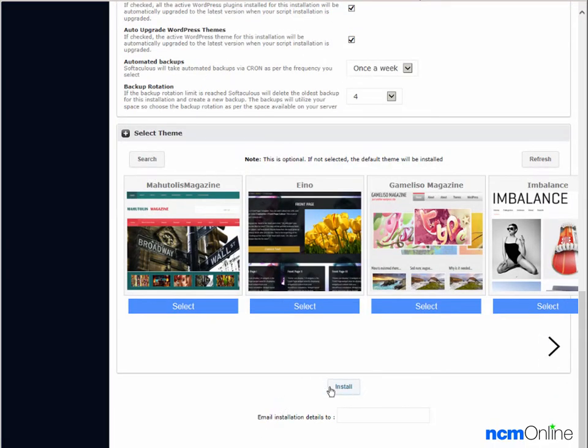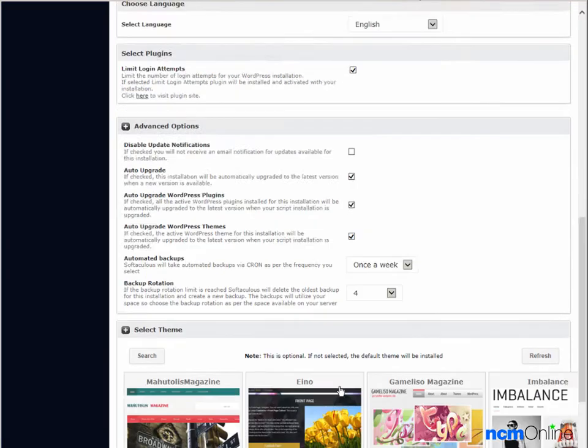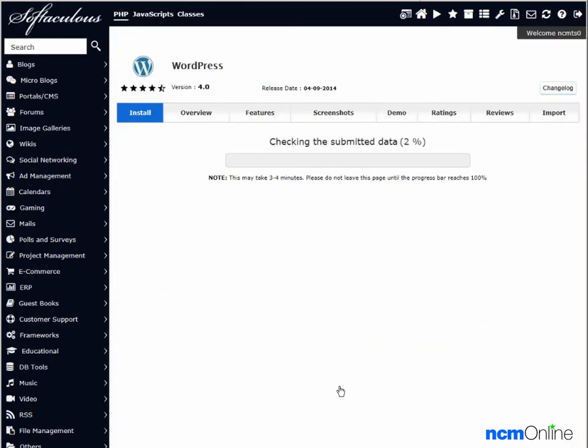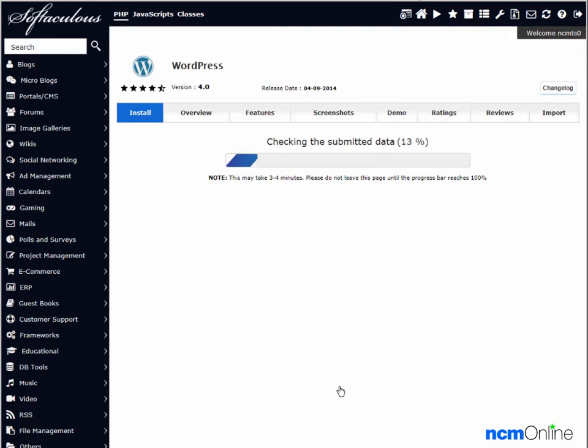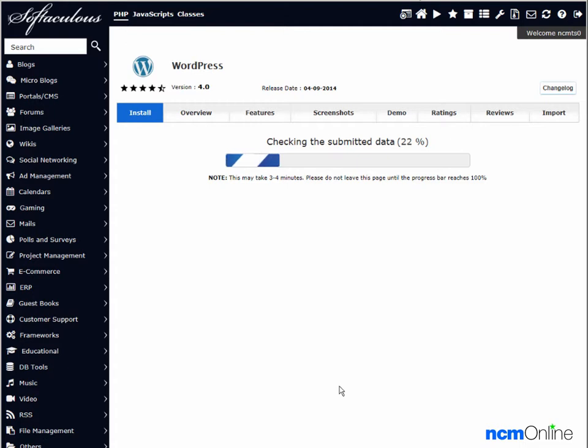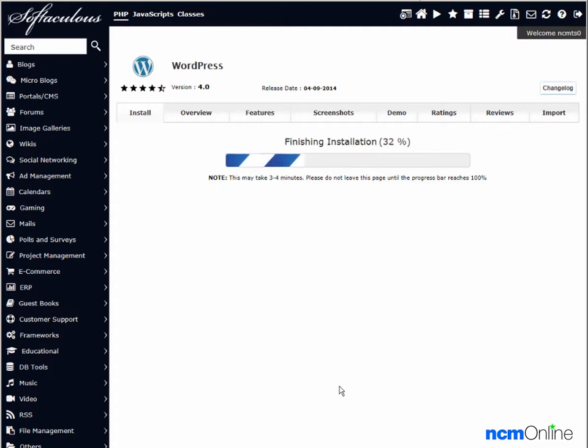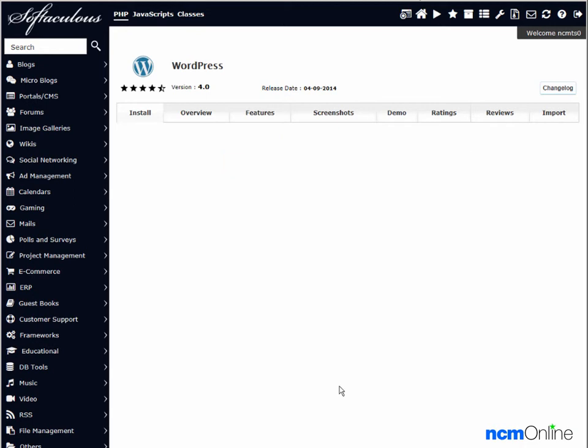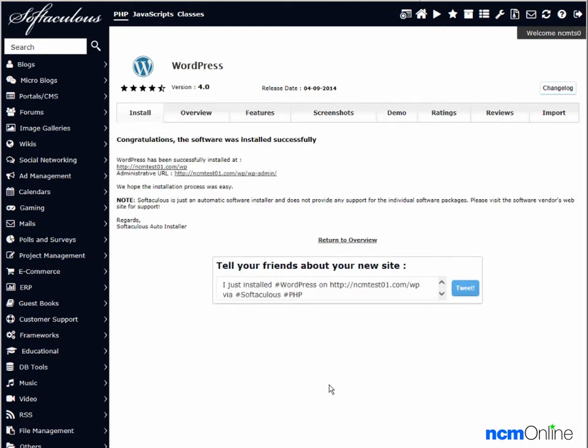We'll scroll down to install. And as you can see, WordPress is installing. The message tells us that the software was installed successfully.